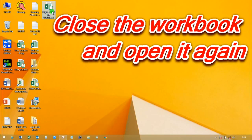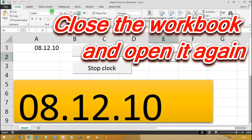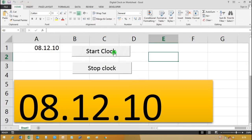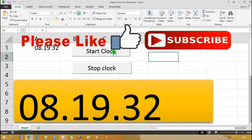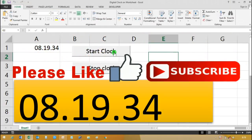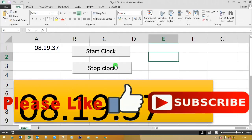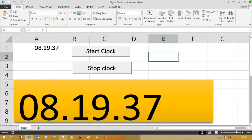Open it from the desktop and check it by clicking the Start button and the Stop Clock button.